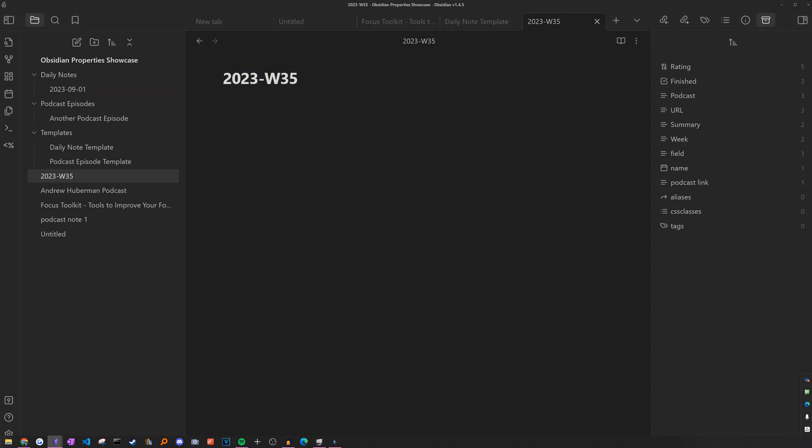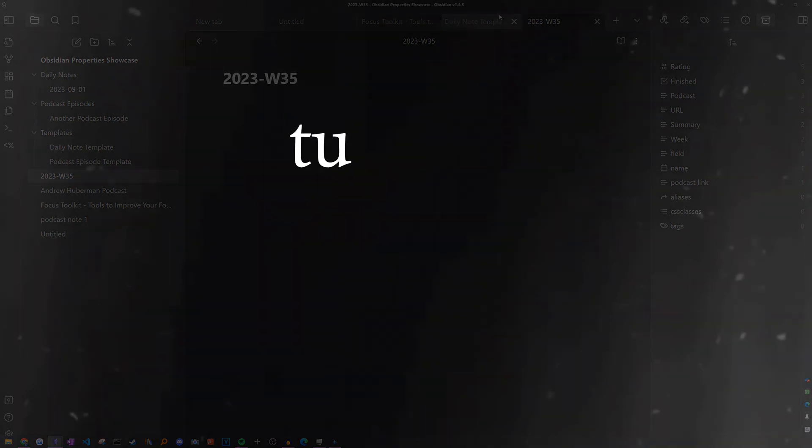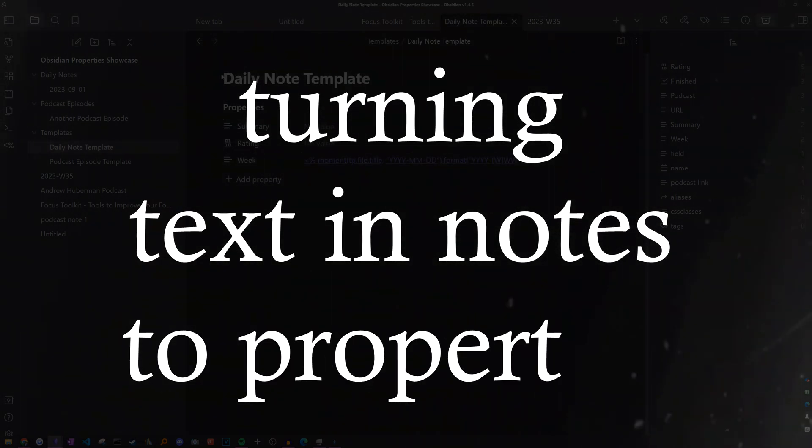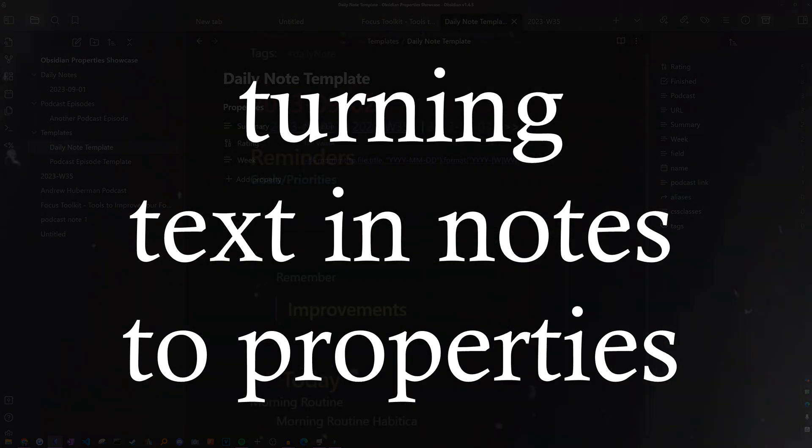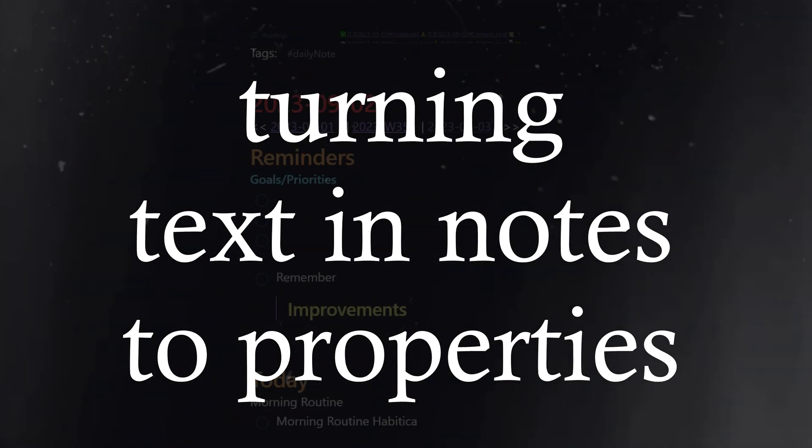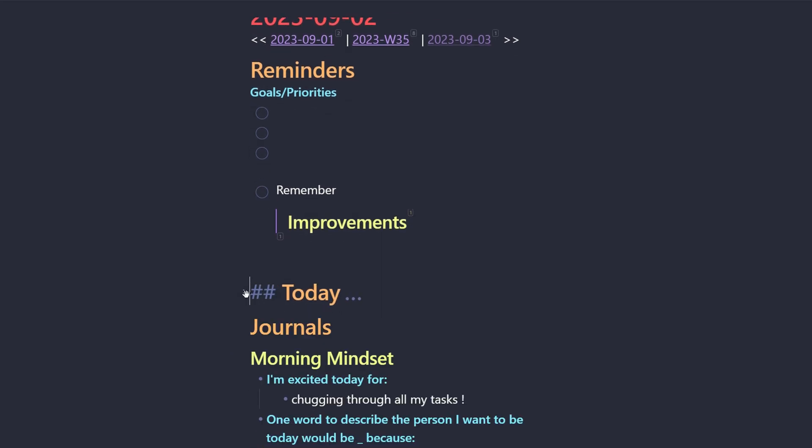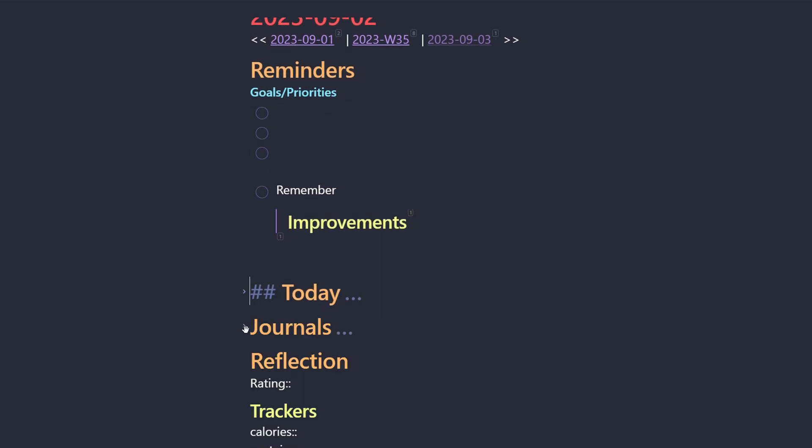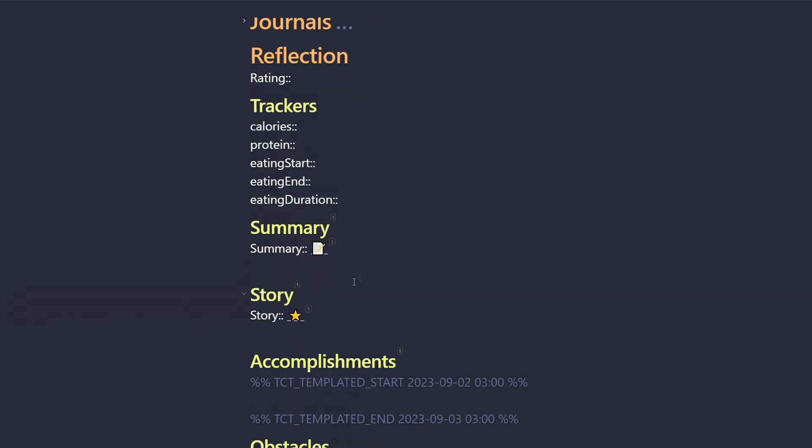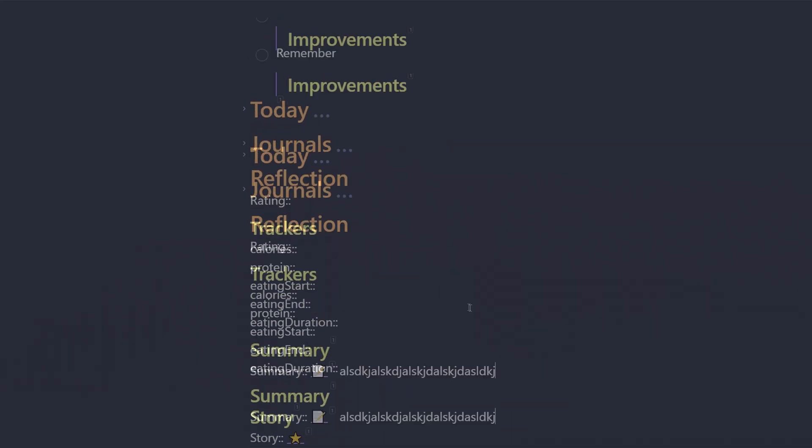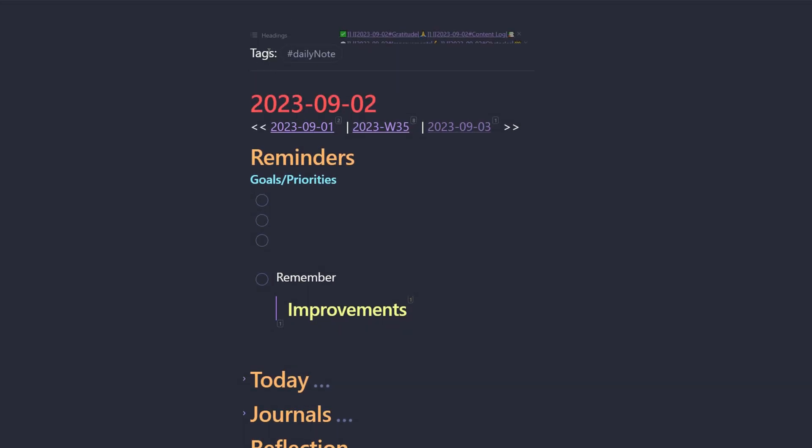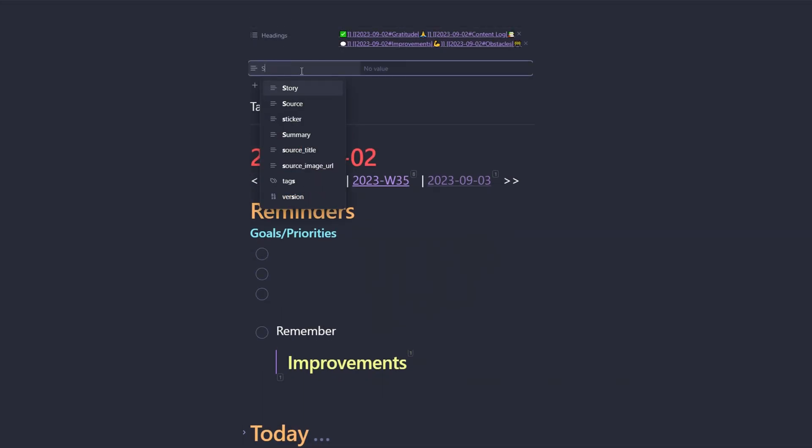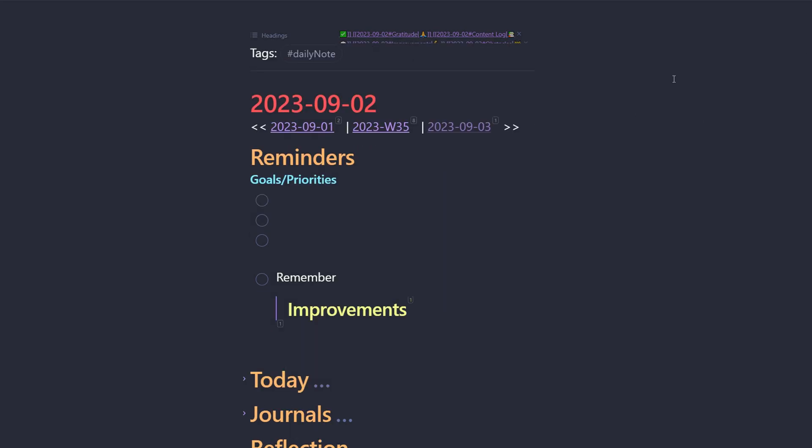So yeah, if you want to explore what other variables are available, you can check out the link in the description to get access to the documentation as well. Anyways, continuing on with this daily note example. As part of my daily note workflow, I have a reflection section I fill out at the end of the day, which asks me for a summary on how it went. Yes, I could just write the summary into the properties field by scrolling up or using the sidebar, but I want it to feel more natural and still be part of the section.